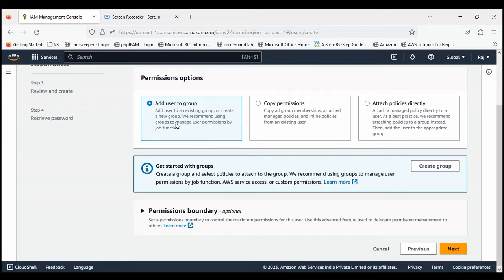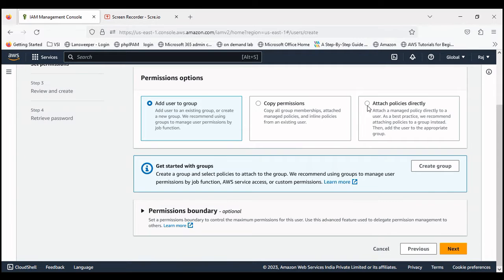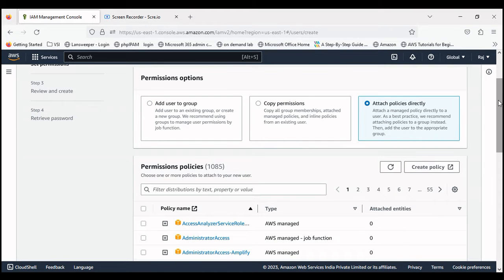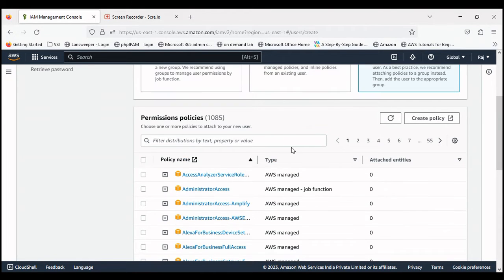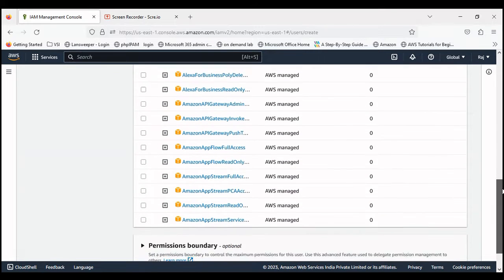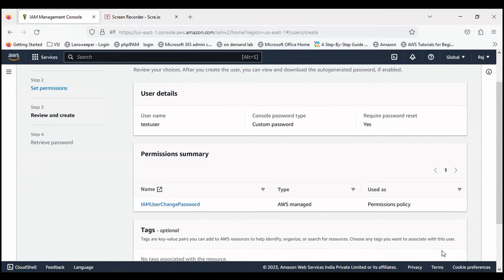Here if you want to add the user to an existing group, you can do that. Or if you want to copy the permission from any policies, you can add that. Or you can directly attach any policy to the user if the user needs to have access to any resource. Let's click next. We don't want to go with any policy as of now.